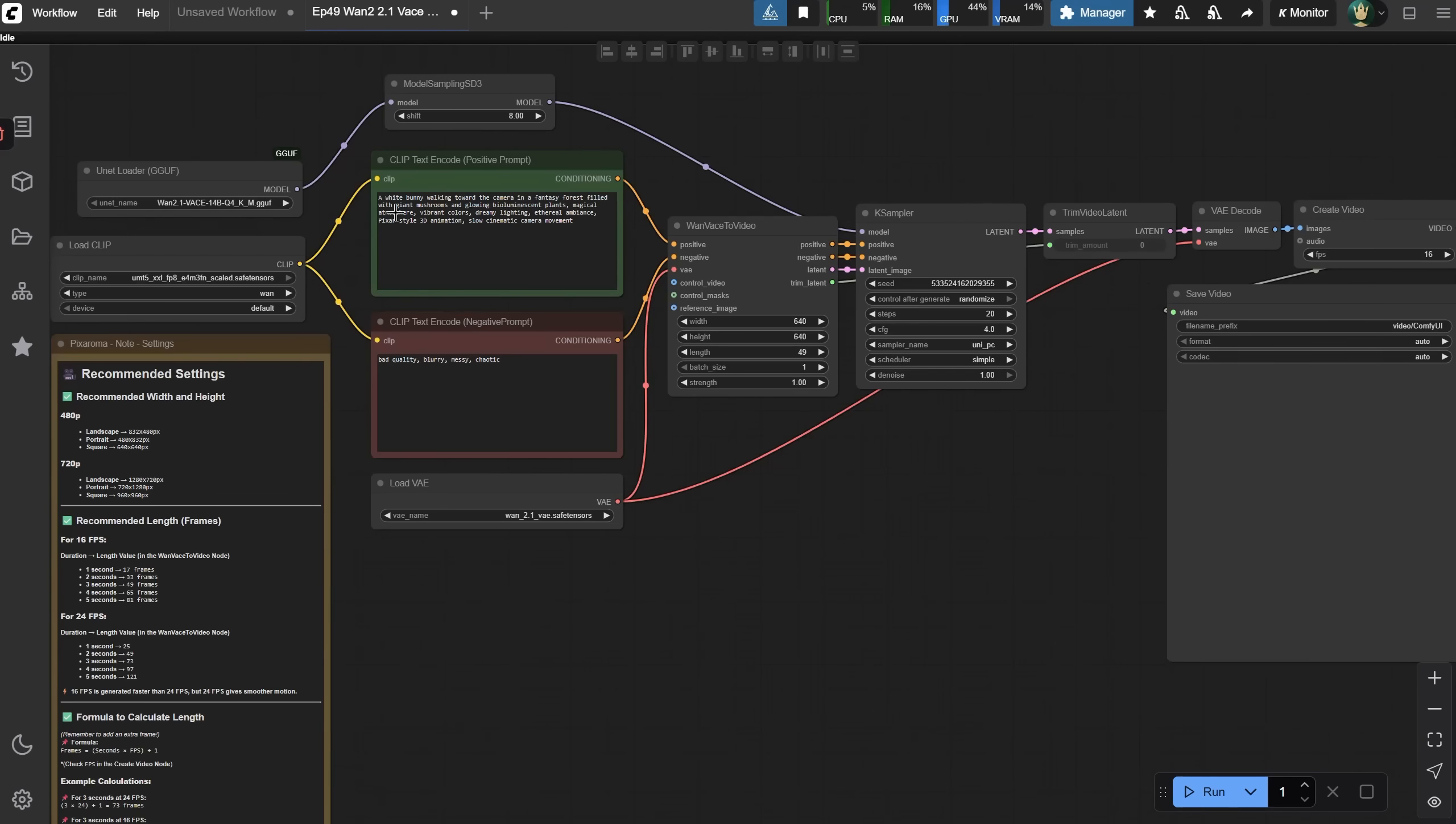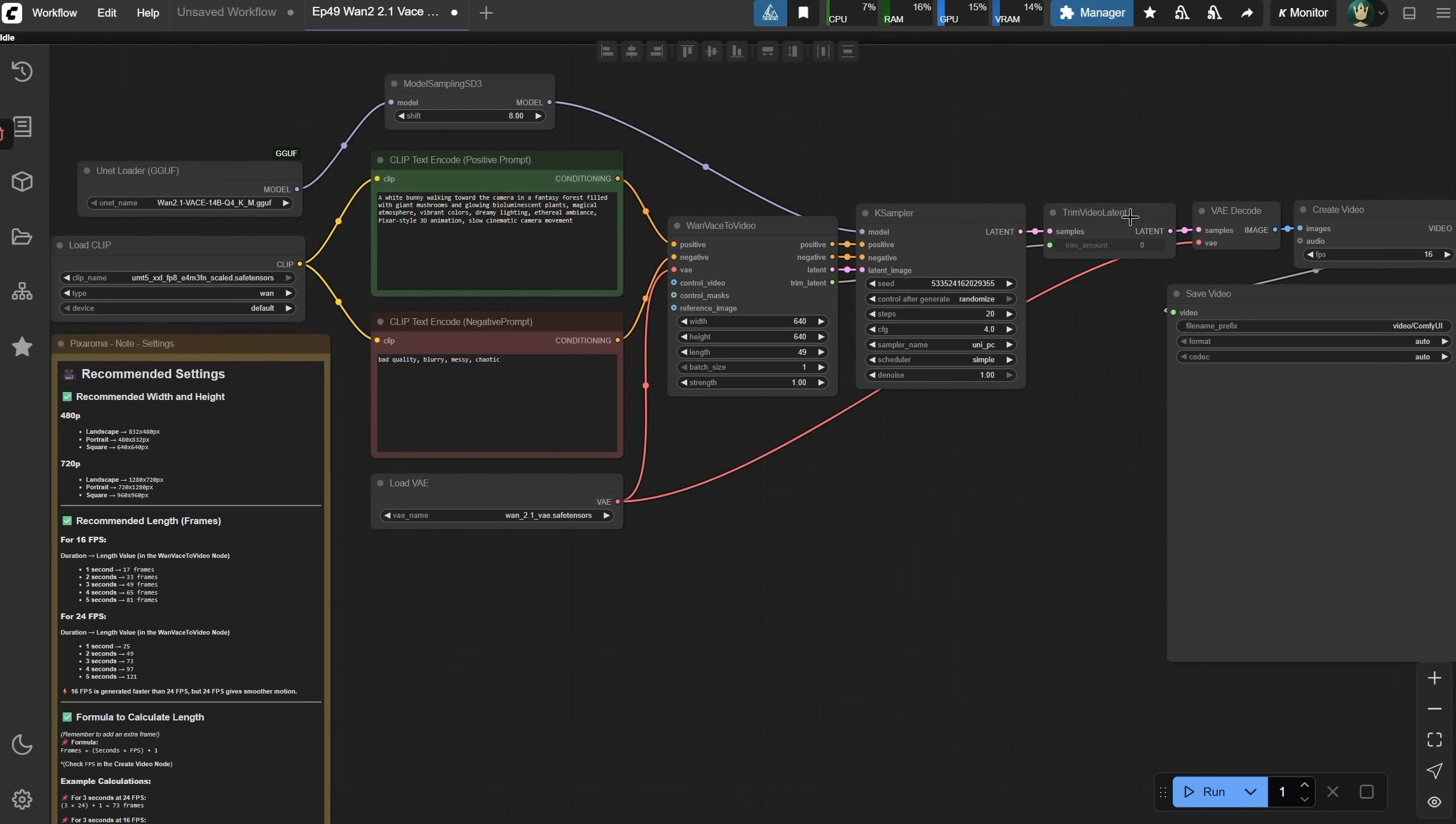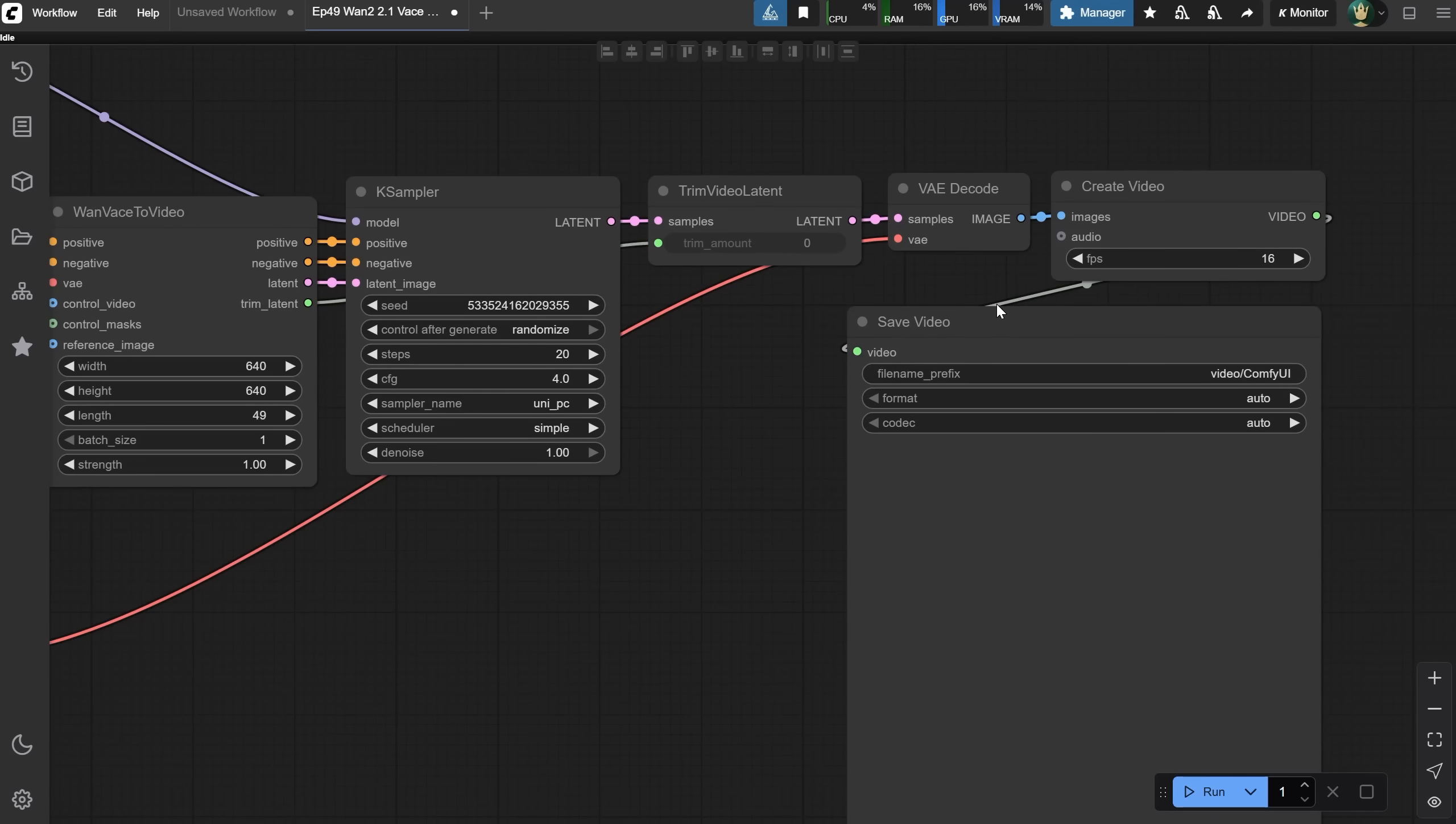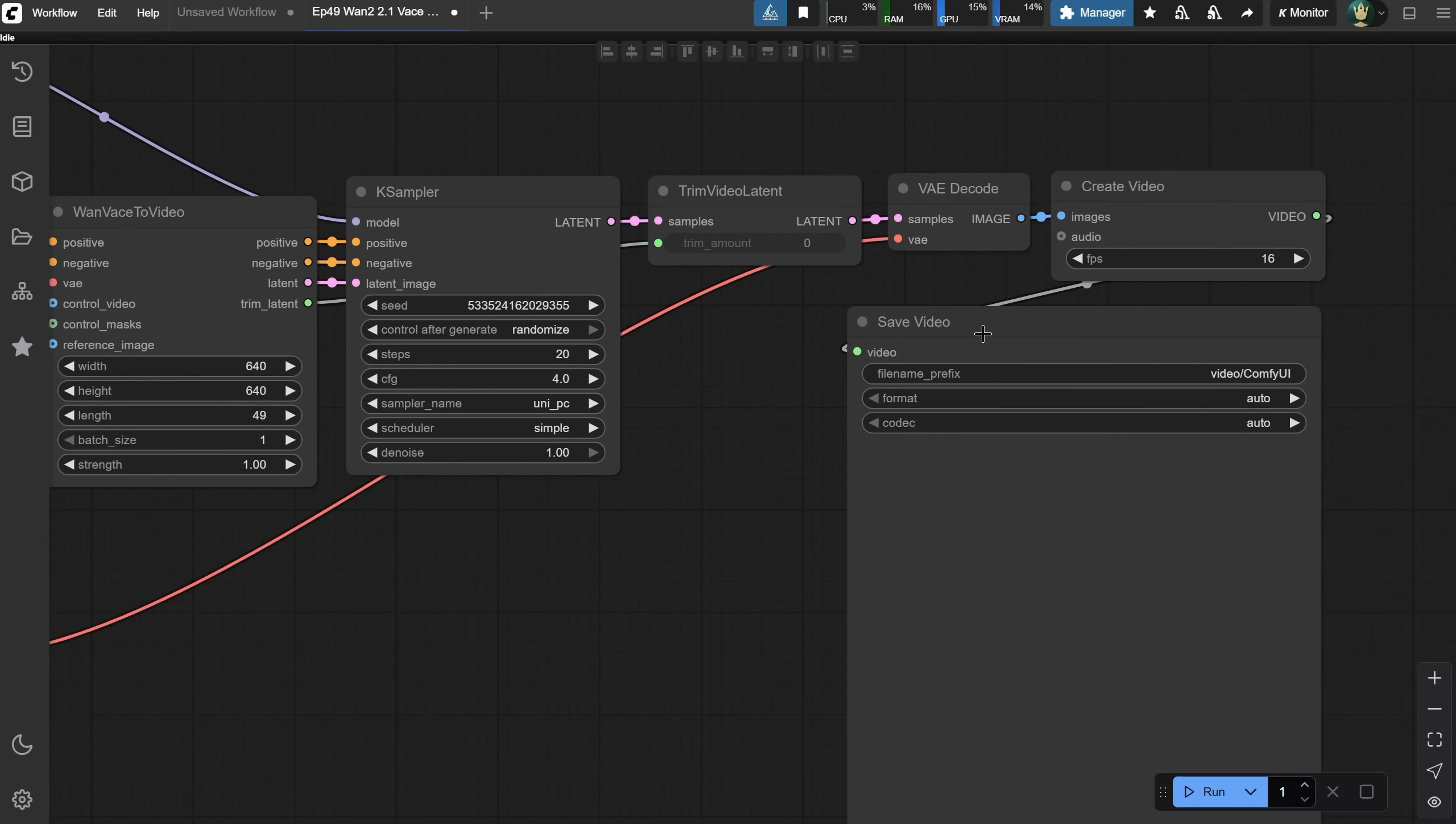We also need a positive and negative prompt, a WAN Vase to Video node, the Case Sampler, a Trim Video Latent node, which is used to trim a specified number of frames from the beginning of the video sequence, and finally in ComfyUI, a Create Video node and a Save Video node. This way, you can save the video without needing extra custom nodes. By default, it creates a folder called Video and saves the videos there, but you can change that.